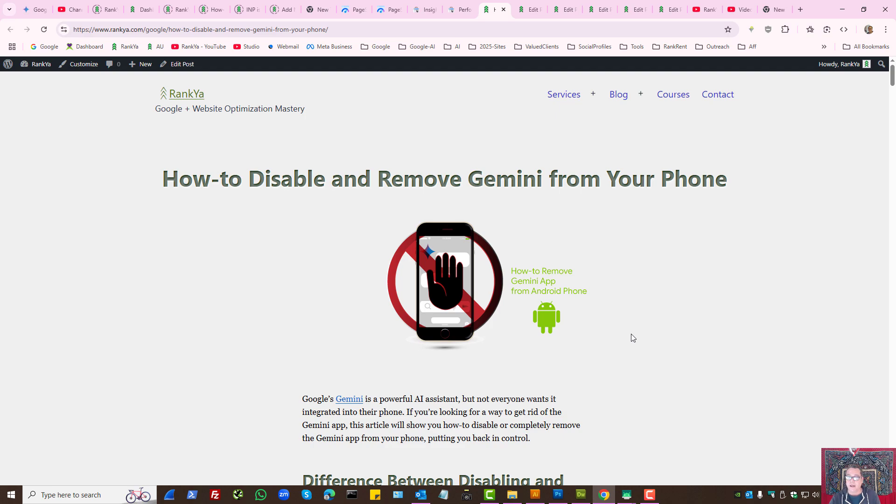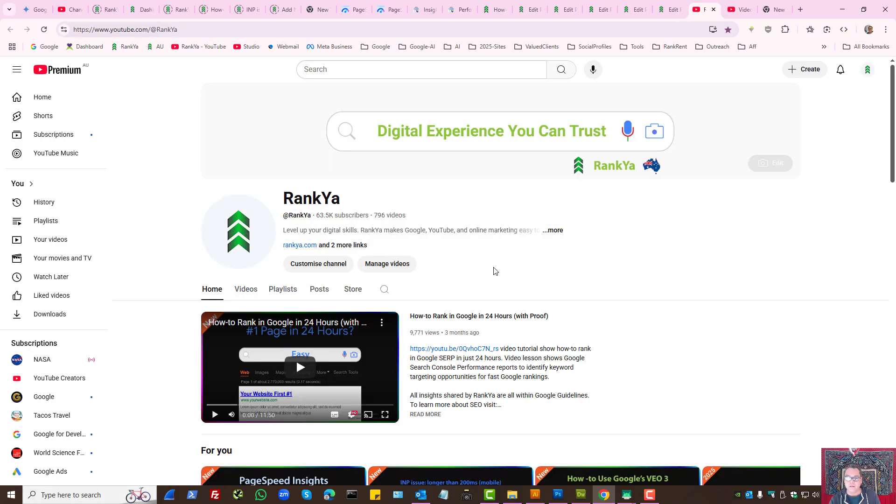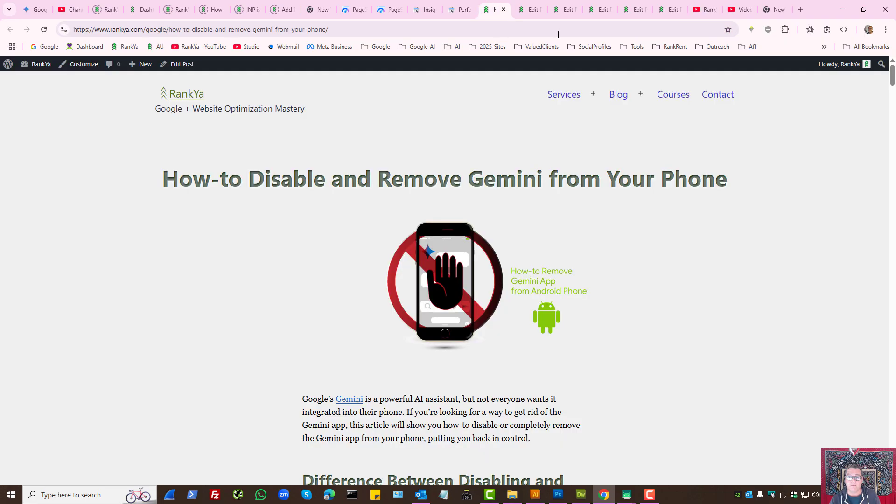How to disable and remove Gemini from your phone. I'm creating an updated tutorial because the previous video session didn't work for some phone users.